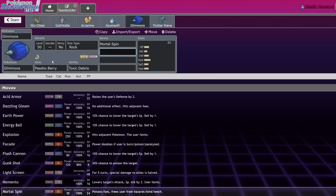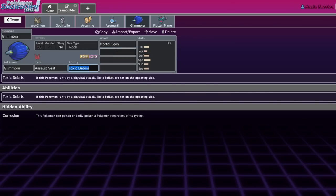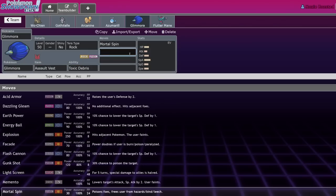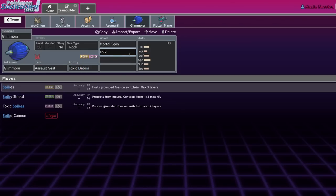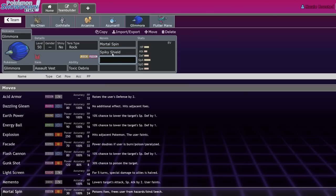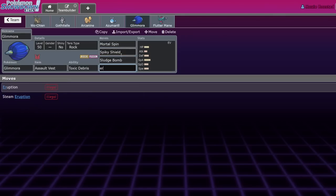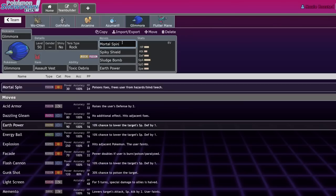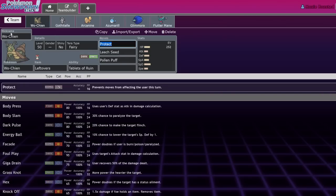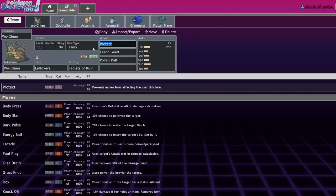There's one specific poison type that's picking up on a lot of usage right now and that's Glimmora, which is also a good Wo-Chien partner. Toxic Spikes - if Wo-Chien is going to slow the battle down to a crawl you can still get a lot of mileage out of the game getting damage per turn with something like Mortal Spin and Toxic Debris.